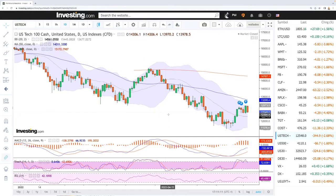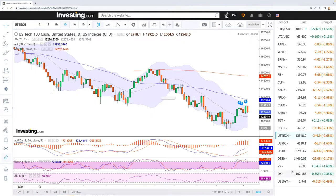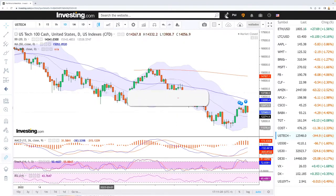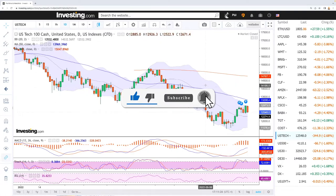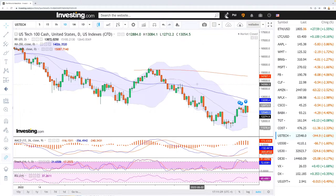Welcome back. We're here looking at the indices and this is going to be my daily forecast for Monday, June 6, 2022. If you want to support the channel, hit the subscribe button, the like button, and the bell button to see our newest videos. My portfolio and all my trades are available in the link below. Let's get going and have a look at the NASDAQ.